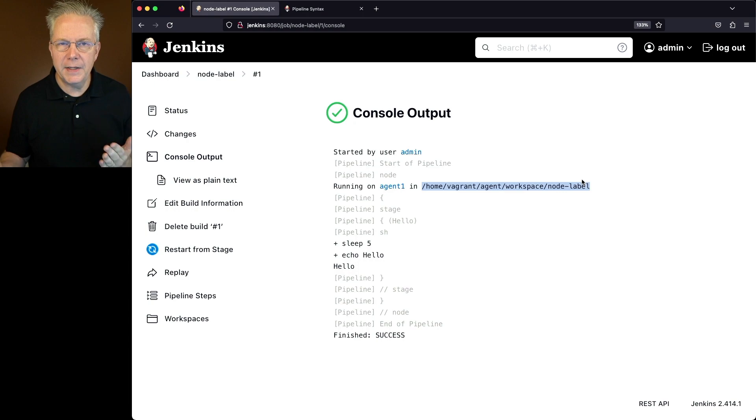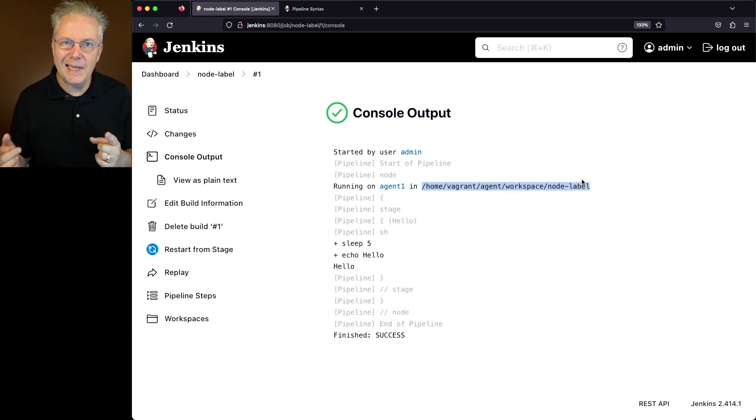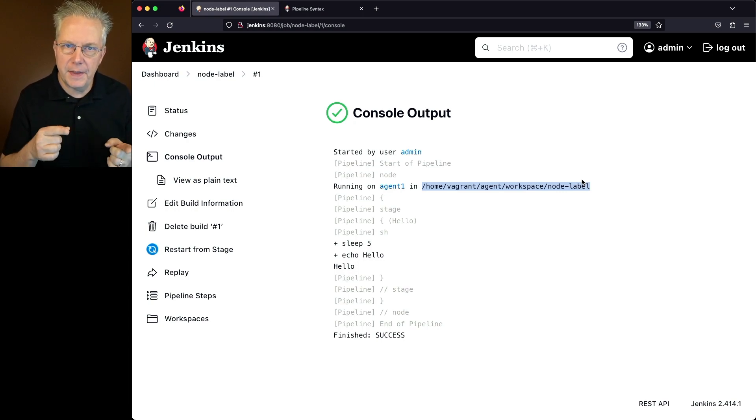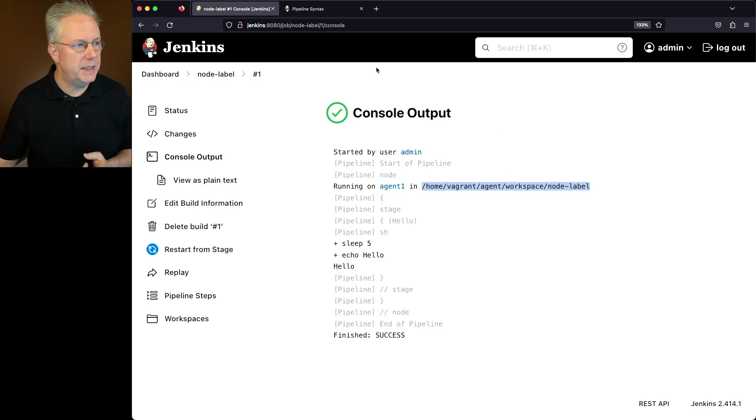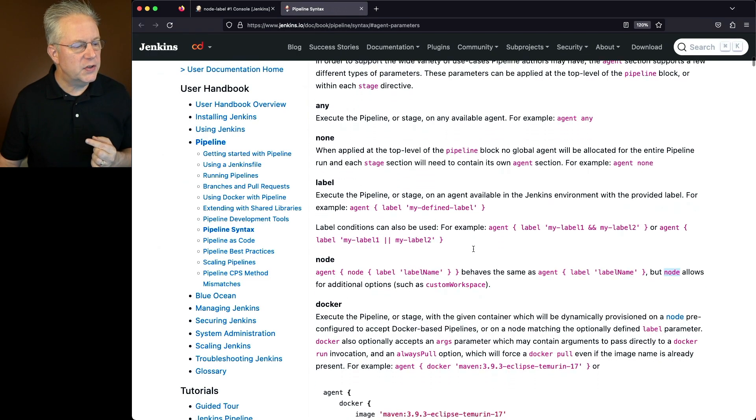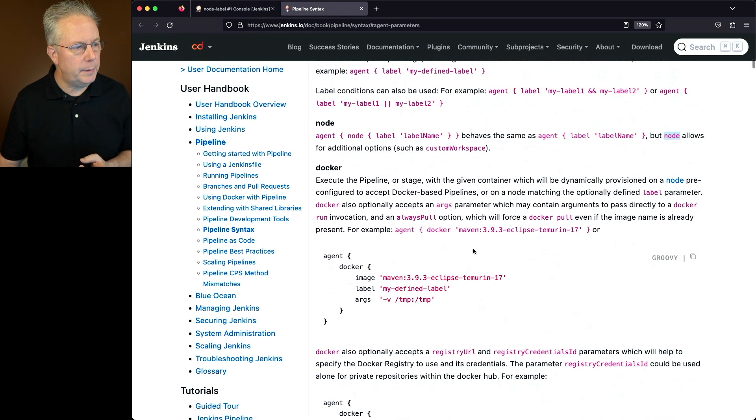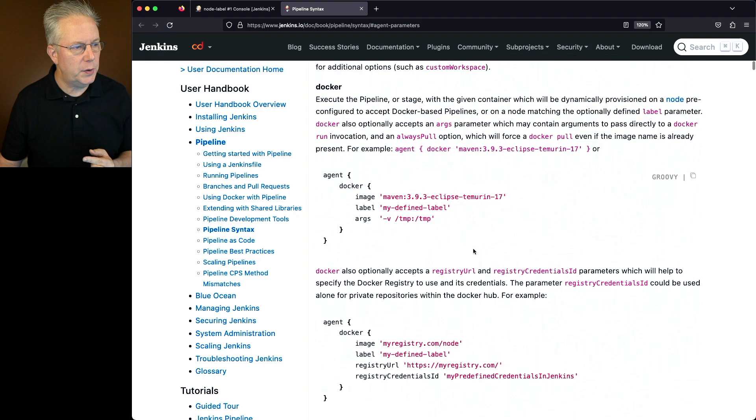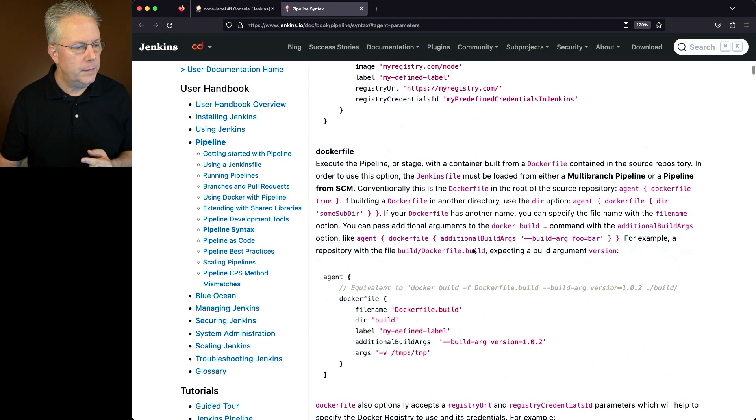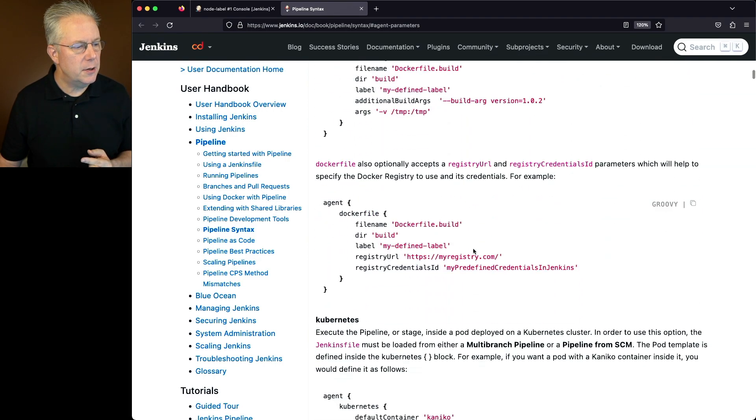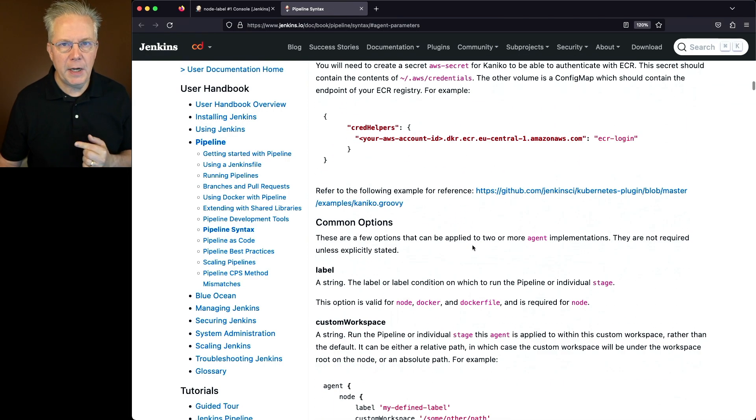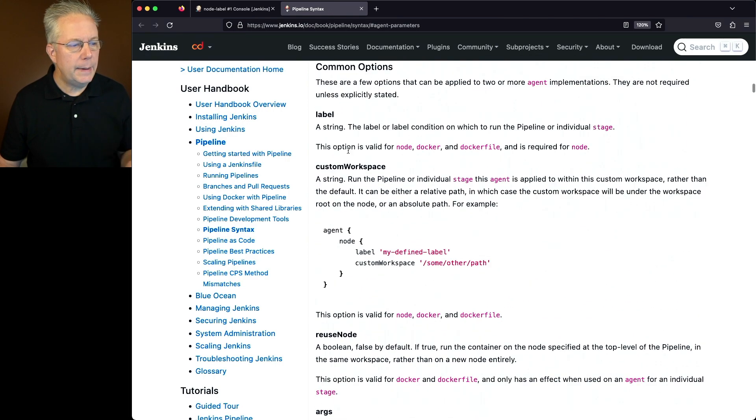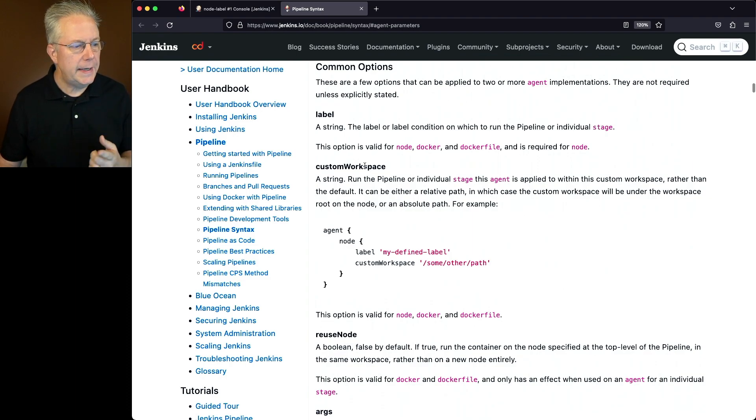Well, let's say for a moment that I don't actually want my job to run inside of that specific workspace. How do we do that? Let's go back over to our documentation and we're going to scroll down just a little bit below the section with the parameters. And we'll see here is a section called common options. Label is the one that we just used, and now we can use custom workspace.